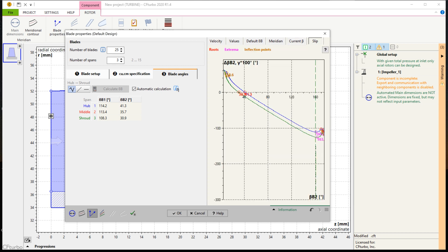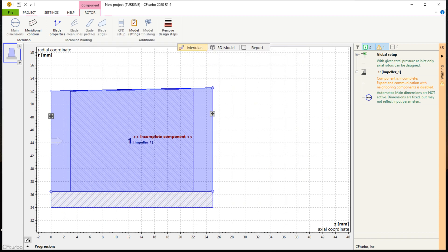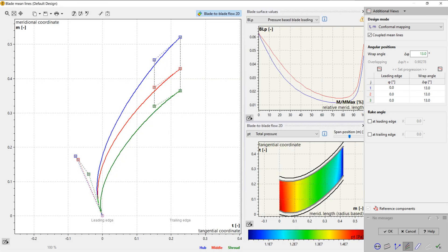In mean line design, we determine the curvature of the blade between leading and trailing edges on every span. The wrap angle of the blade can be adjusted graphically or numerically. There are several diagrams to evaluate geometrical and physical properties, like relative velocity, blade loading, or static pressure.